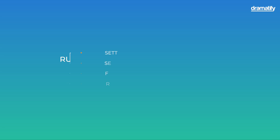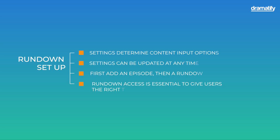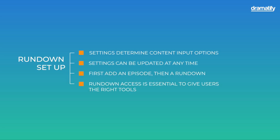To summarize, the settings determine what content you can add to your rundown, and you can modify the automatic features and settings at any time. You must first add an episode to create a rundown in a multi-episode production. Rundown access is essential to give users the right tools.